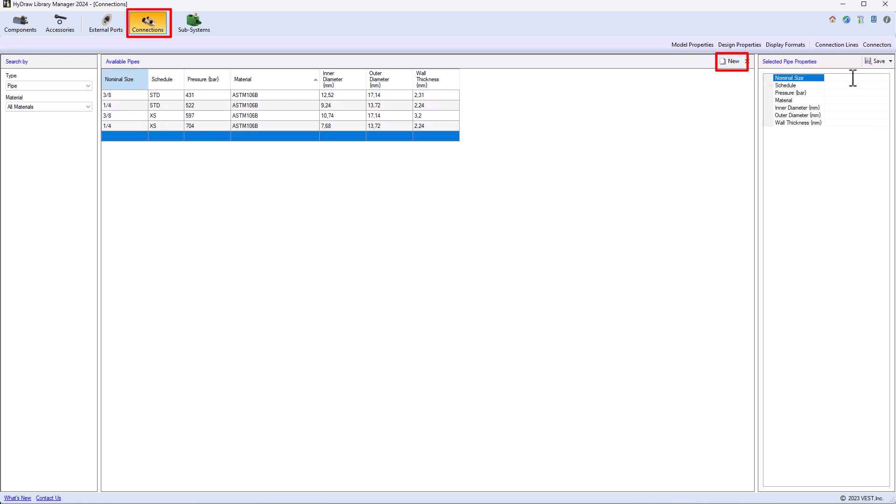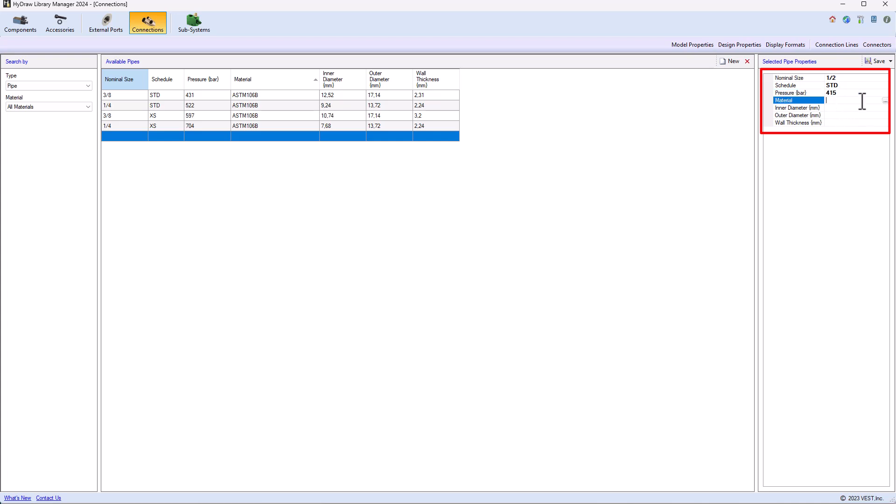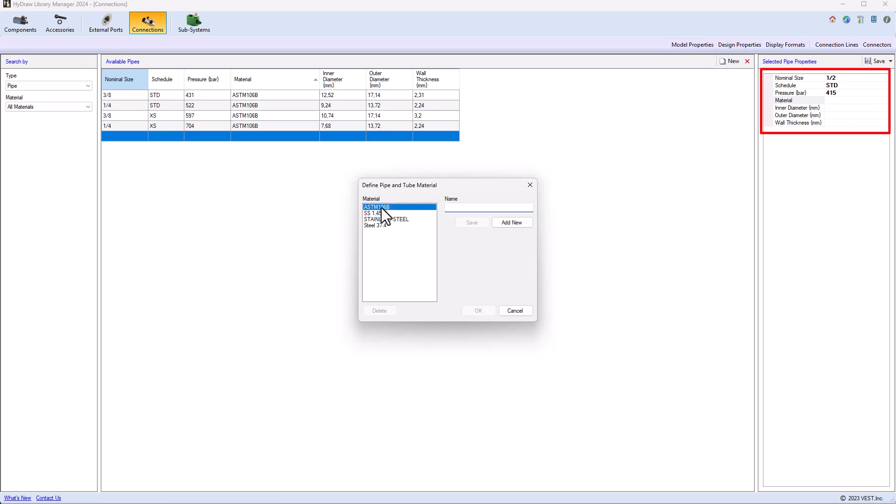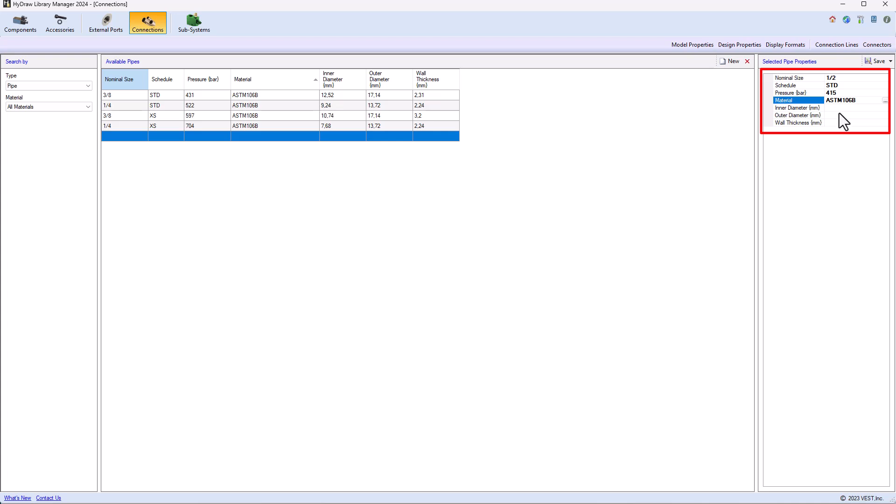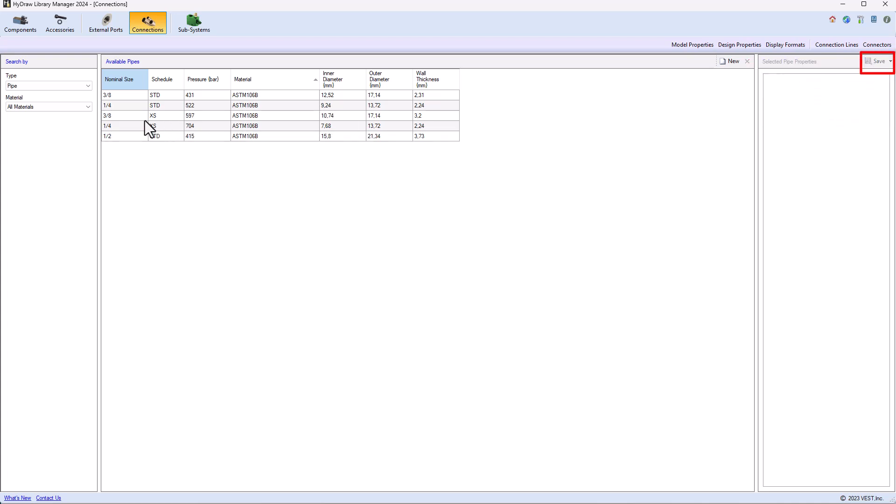I'm defining now my 1x2 size. The schedule is standard and the pressure is 415 bar. Material is ASTM 106B. The internal diameter is 15.8 millimeter. The outer diameter is 21.34 and the wall thickness is 3.73, which I'm saving.